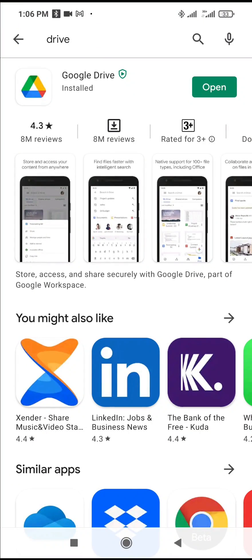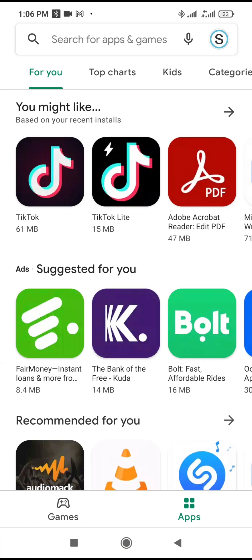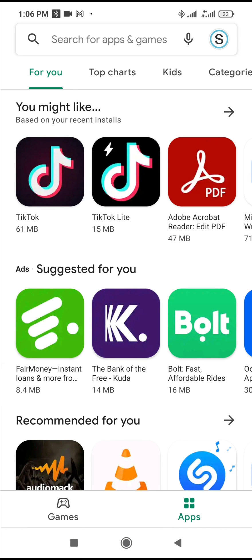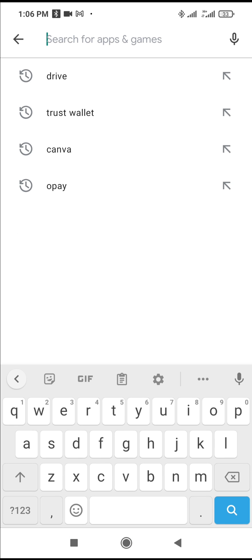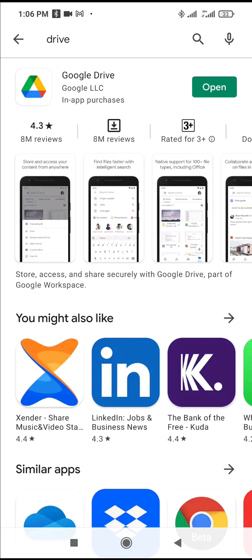Then you search for Drive. Just enter Drive in the search button, and you will see the Google Drive. Just download it and install.